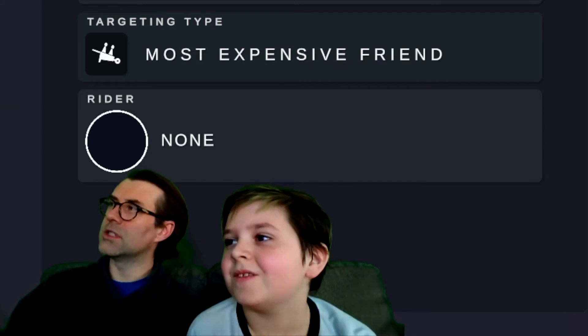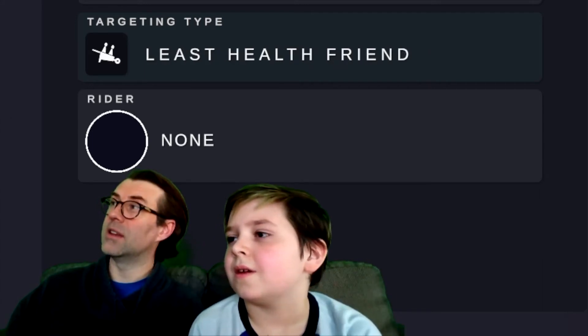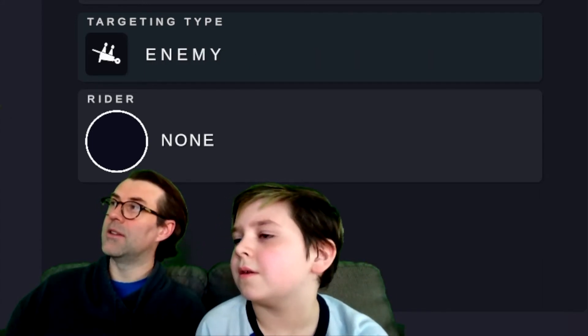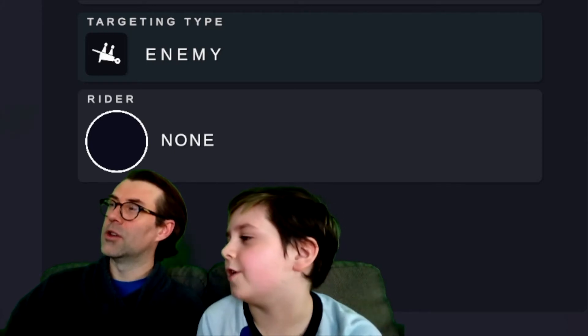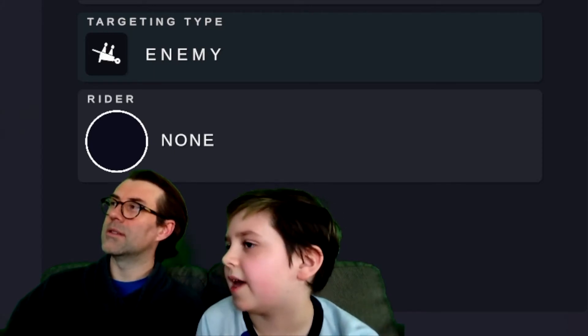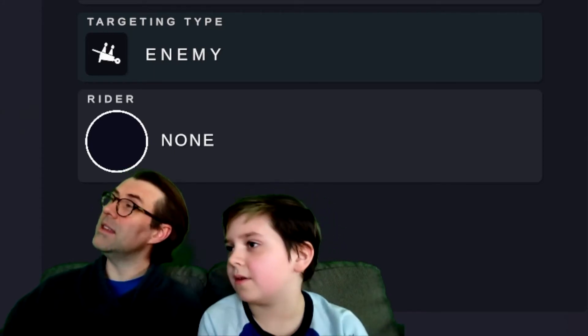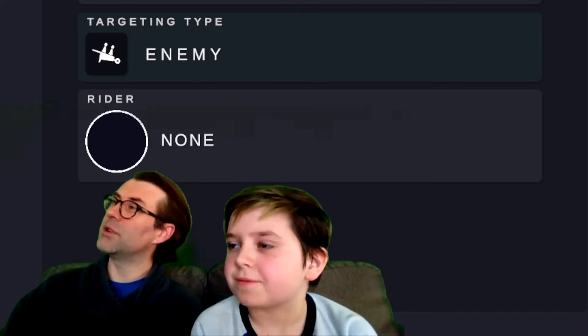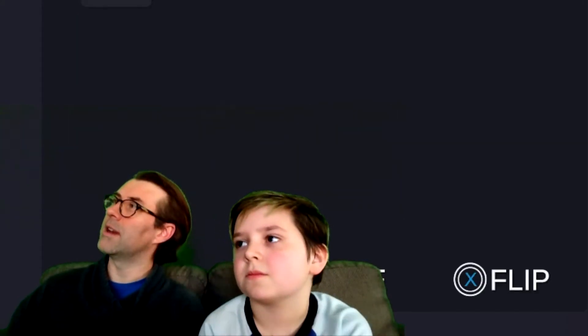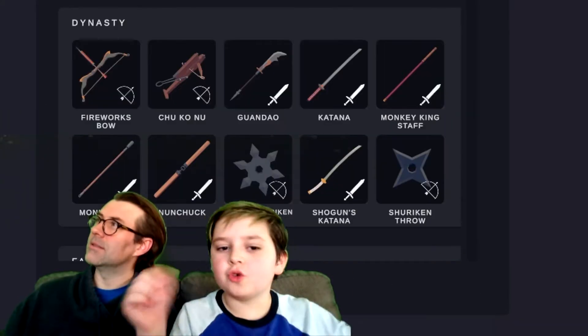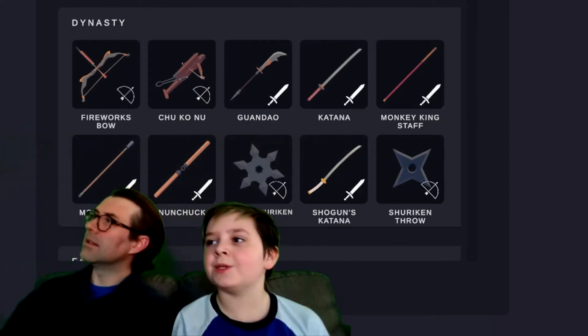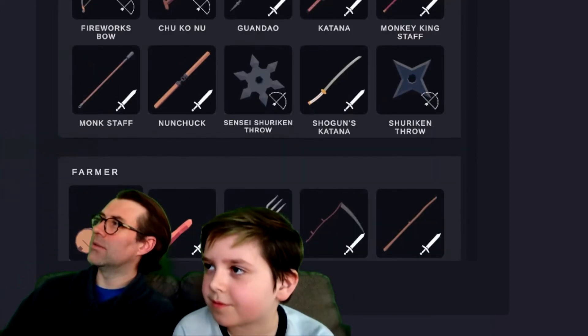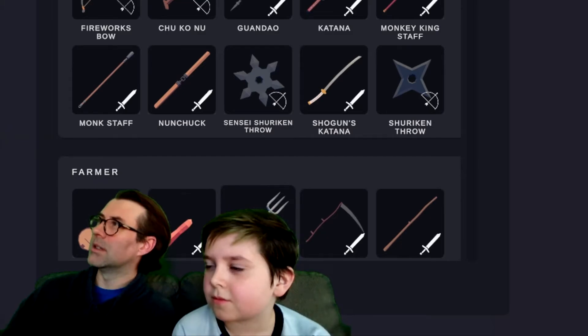And then targeting type, closest friend, most expensive friend, least health friend, or enemy. So that's if they attack or heal. Got it. And you have to use your weapon. I didn't think about a healer. That's pretty cool. But I don't think that's what I'm going to create right now. But you could also have like two swords, two Uzis. Okay. So what kind of weapon do I want?